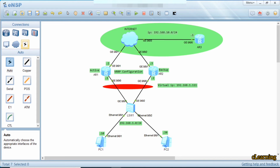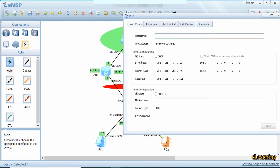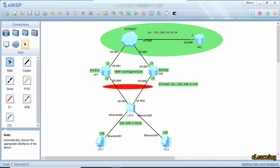In VRRP we give a virtual IP address — a virtual IP means an IP that belongs to that network but is virtual. This virtual IP acts as a gateway, and we configure this virtual IP on these two devices. One device acts as the gateway, and if it goes down the virtual IP will also act as a gateway through the other device. This is the purpose of VRRP, which acts as a backup.